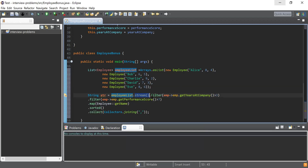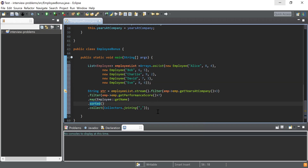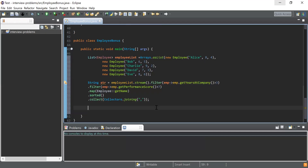To summarize the pipeline: we had a list of employees, converted it to a stream using stream(), used filter() for tenure more than three years, used another filter() for performance score more than seven, used map() to get employee names, used sorted() to sort alphabetically, and finally used collect(Collectors.joining(",")) to join all names by comma.